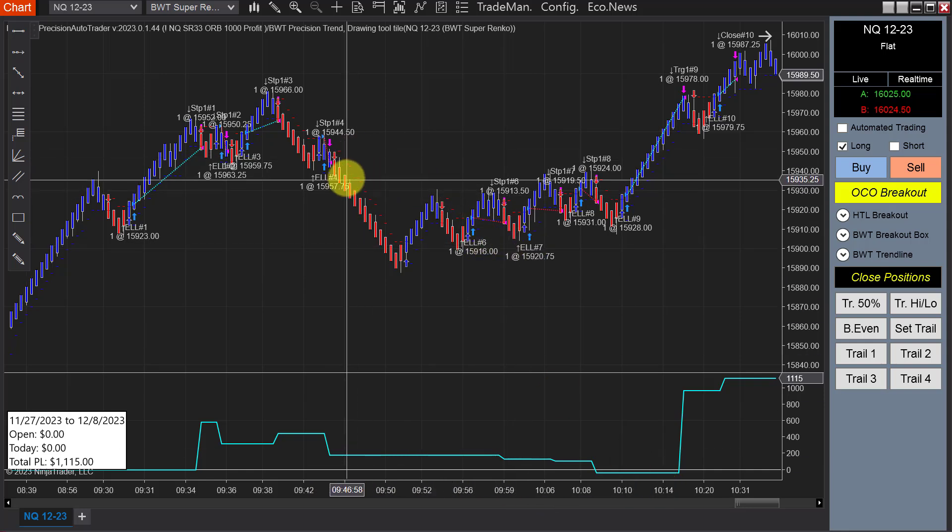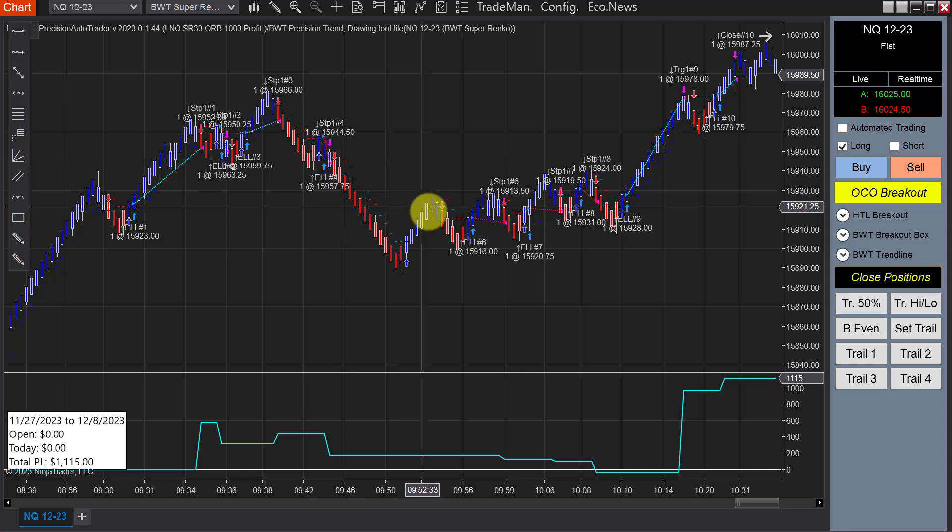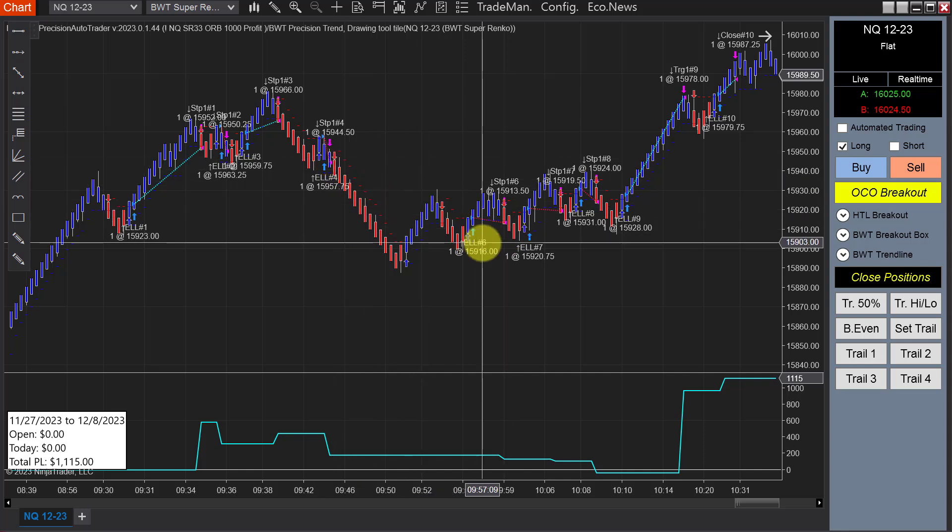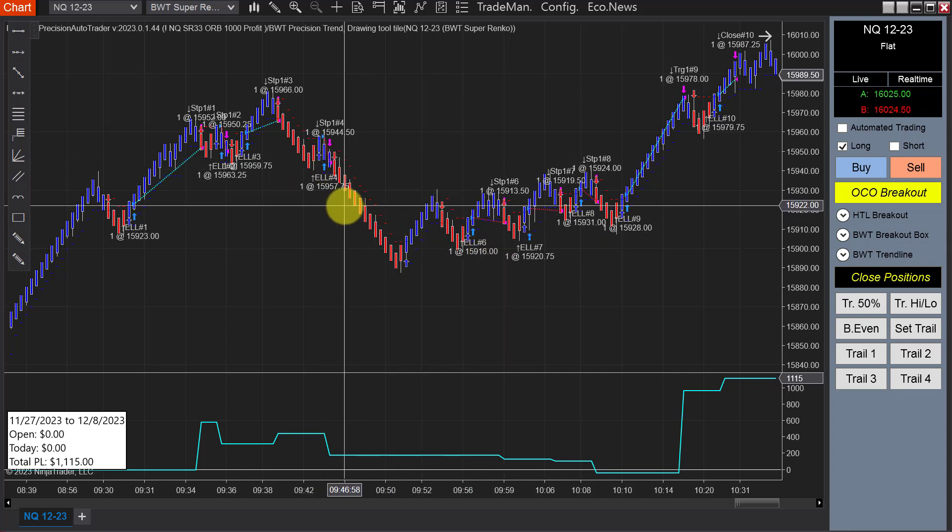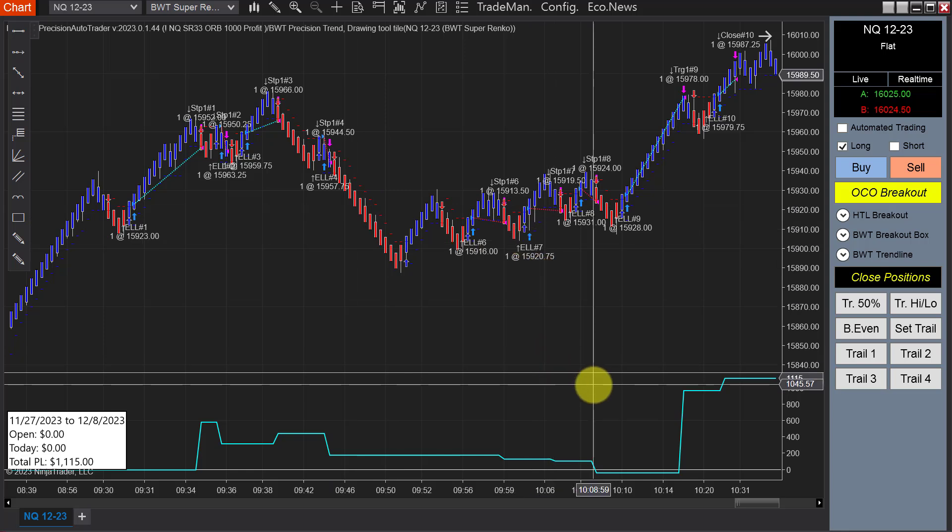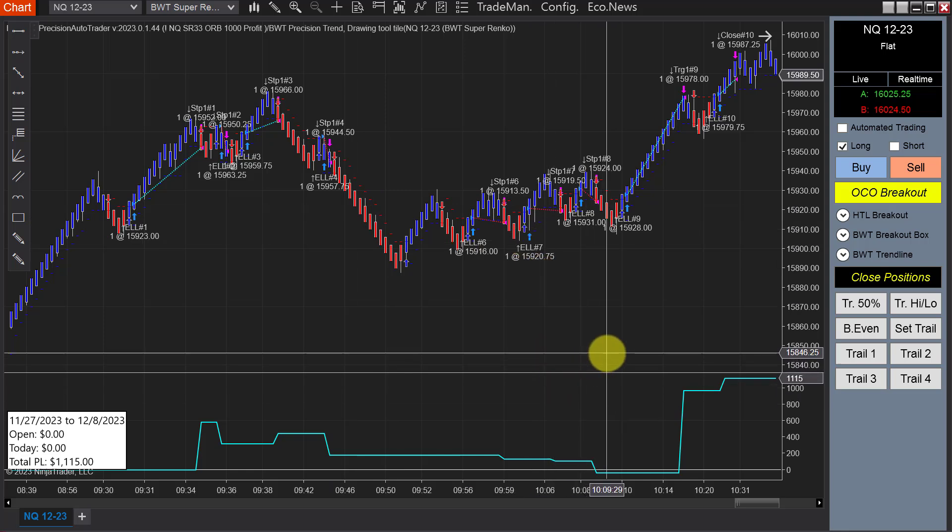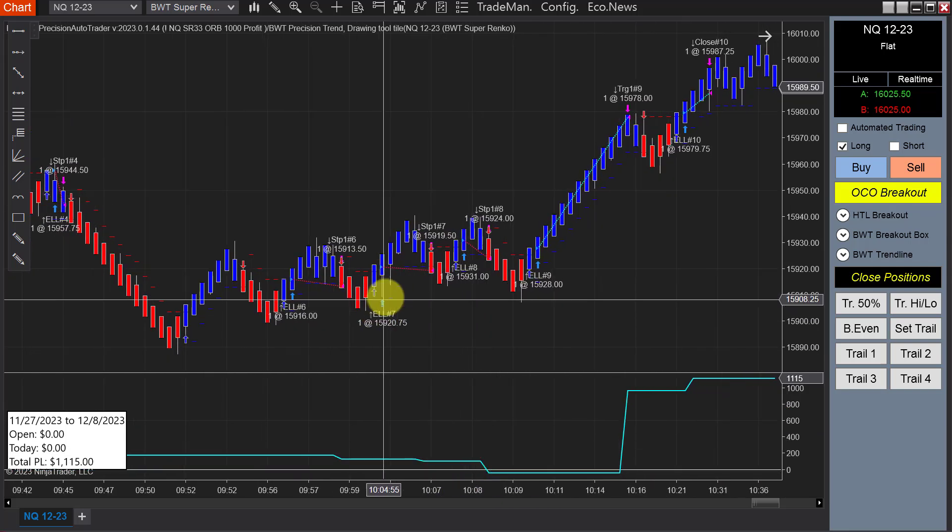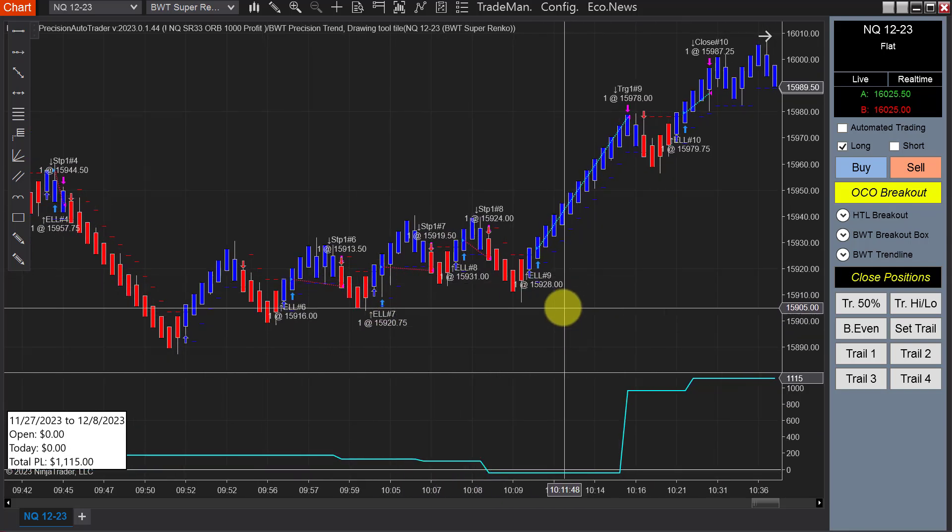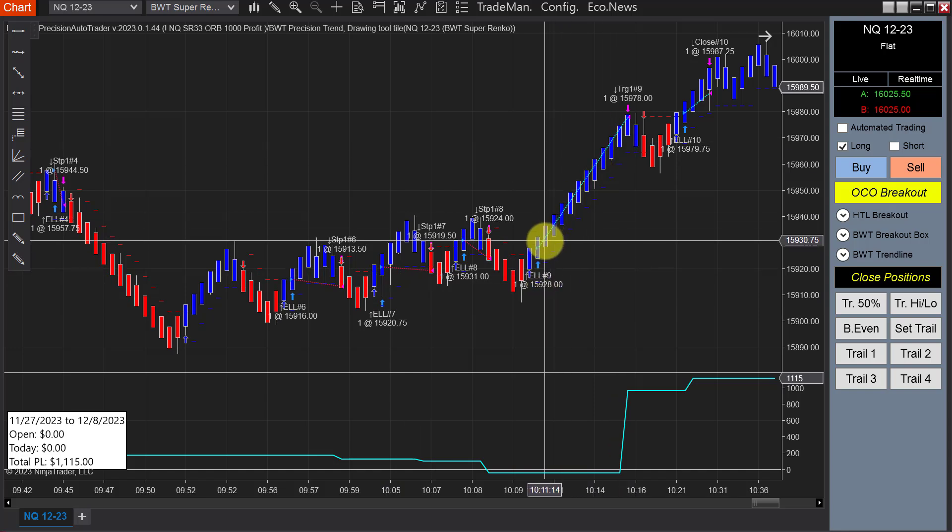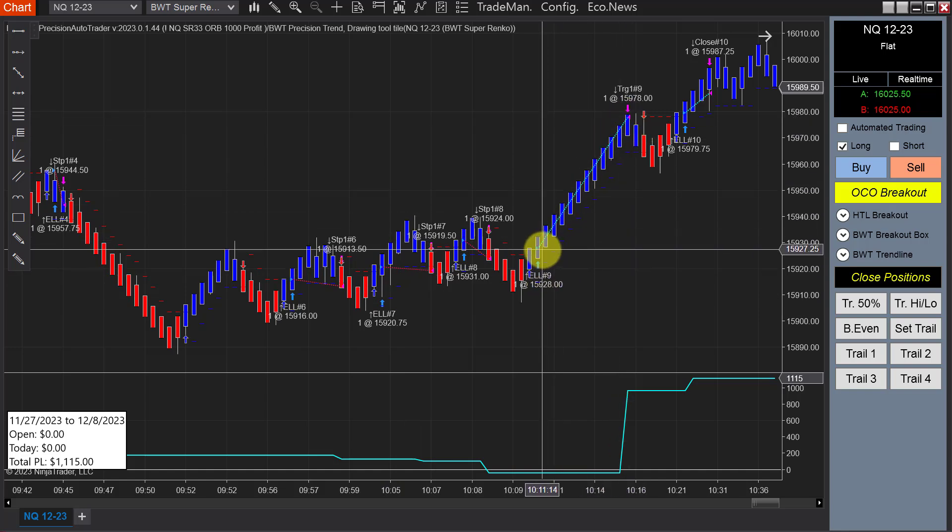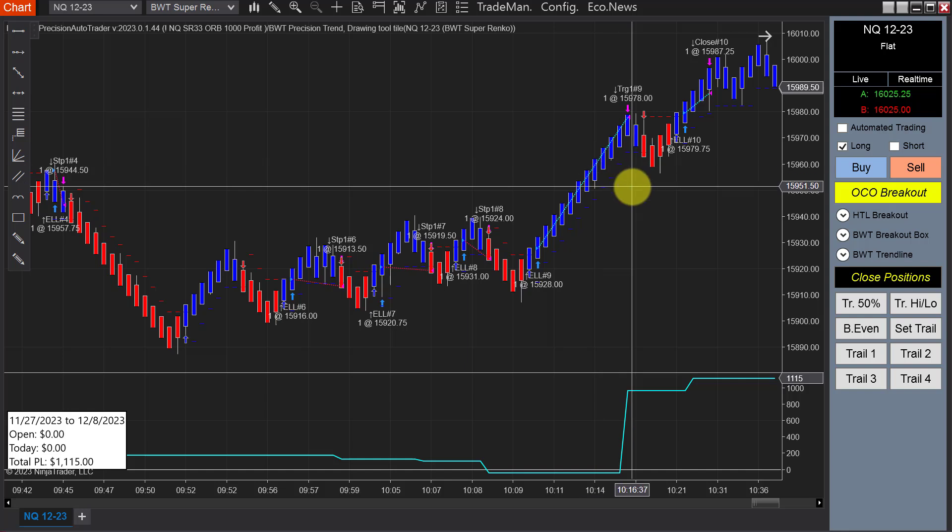In the previous video I showed the auto trader's ability to absorb losers. There were four losers in a row and it gave back everything, but the thing is the ability to absorb these losing trades—they're pretty small—and then come back with the big winner. This is a 200 tick target, so that's $1,000 on a single contract.